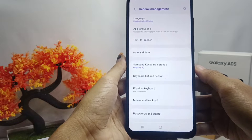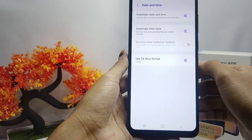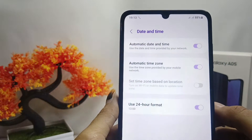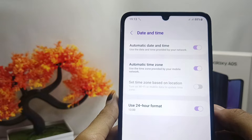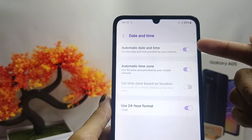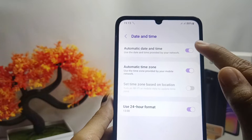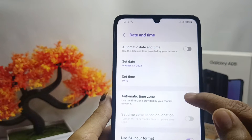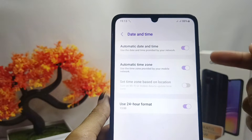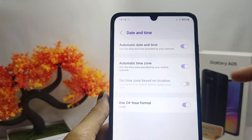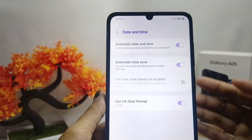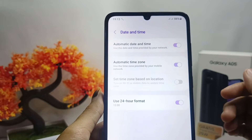Select the Date and Time option. To activate automatic date and time, enable both options on your device. The automatic date and time is now successfully active.